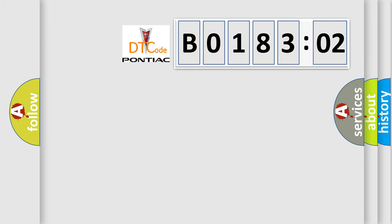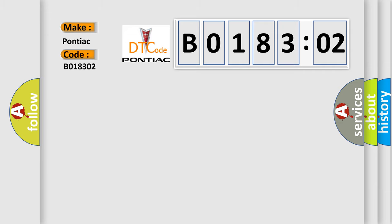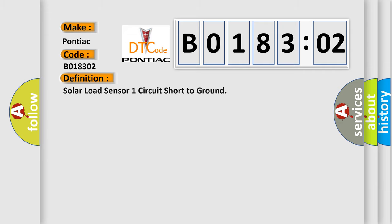So, what does the diagnostic trouble code B018302 interpret specifically for Pontiac car manufacturers? The basic definition is: solar load sensor one circuit short to ground.